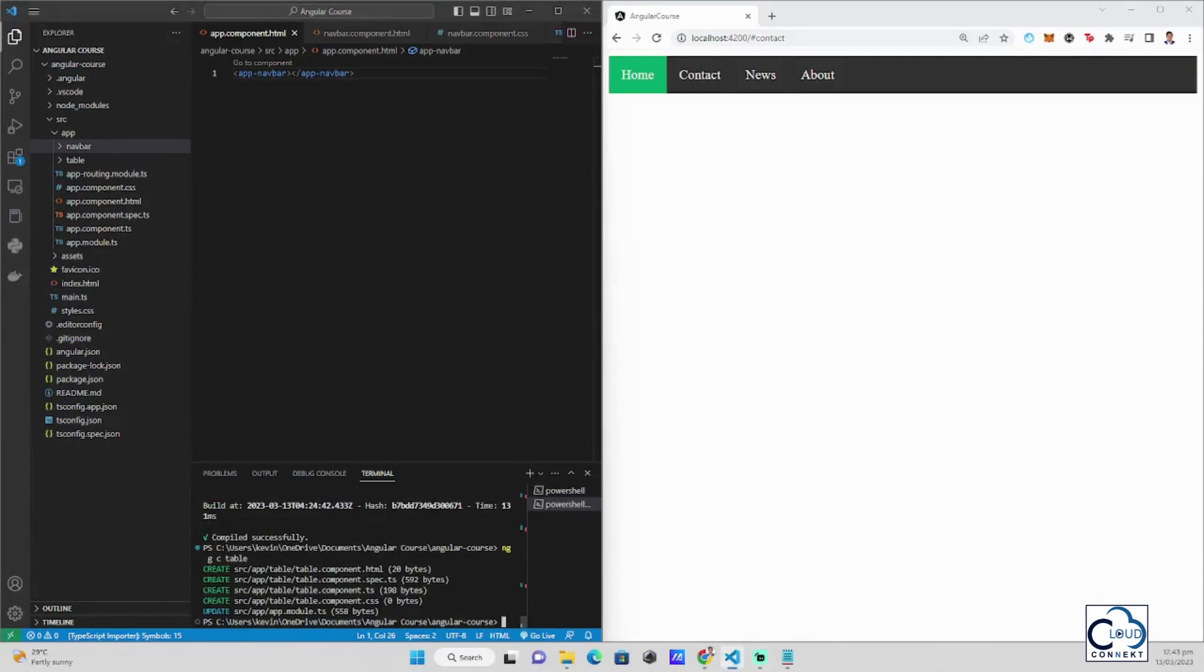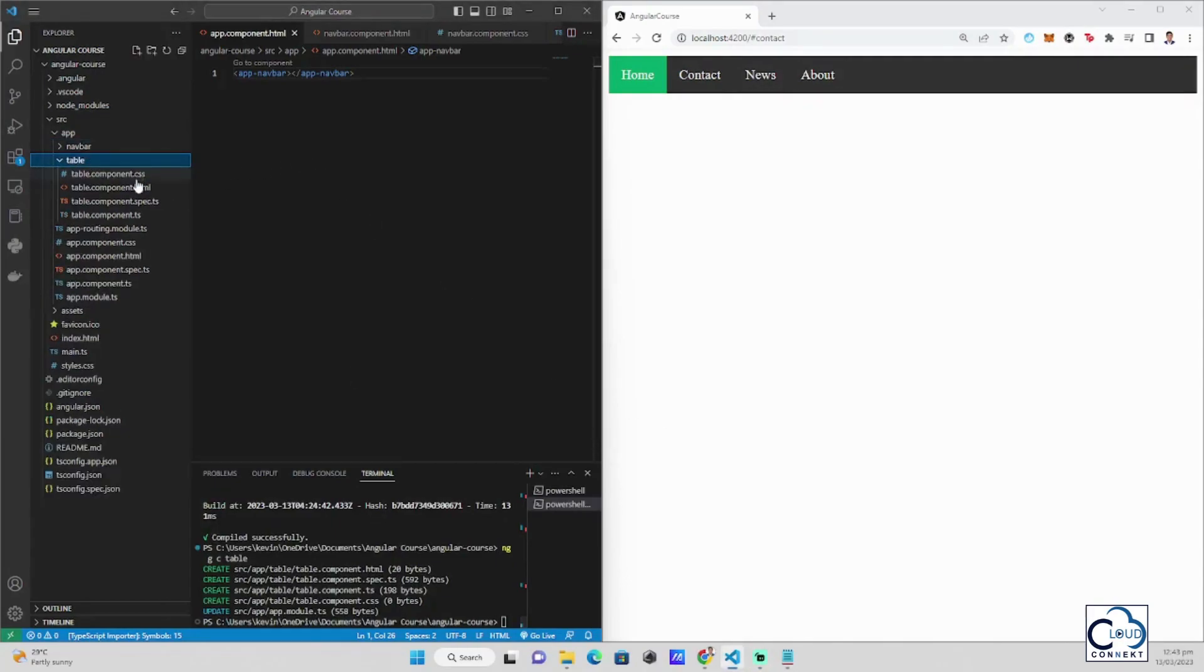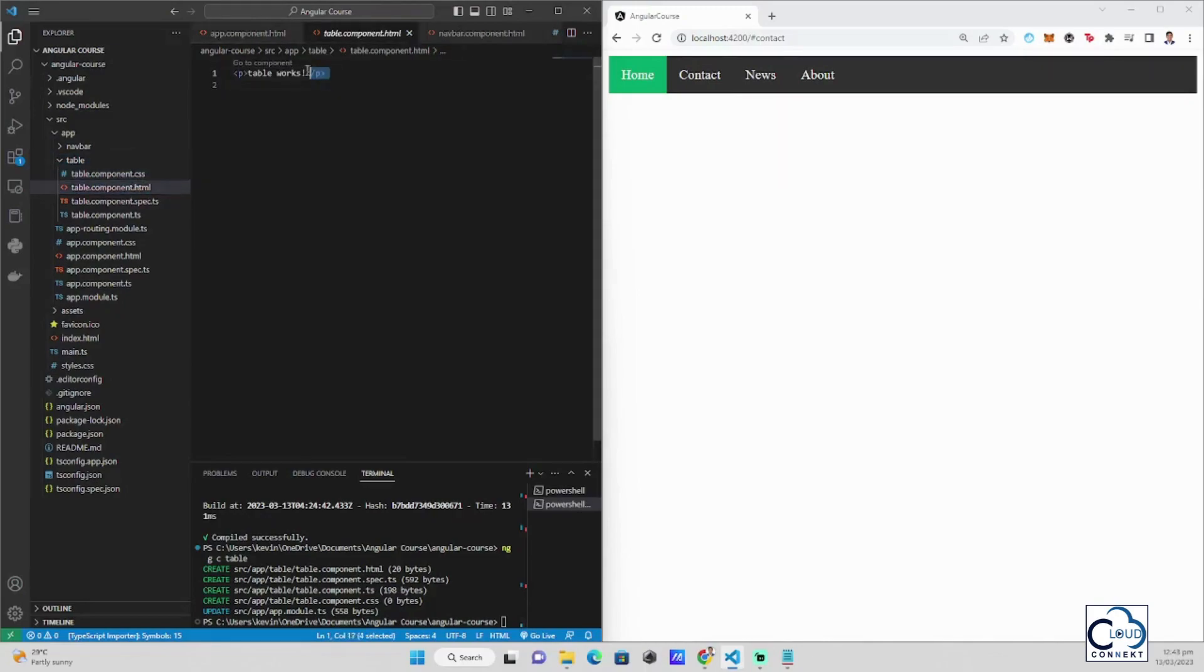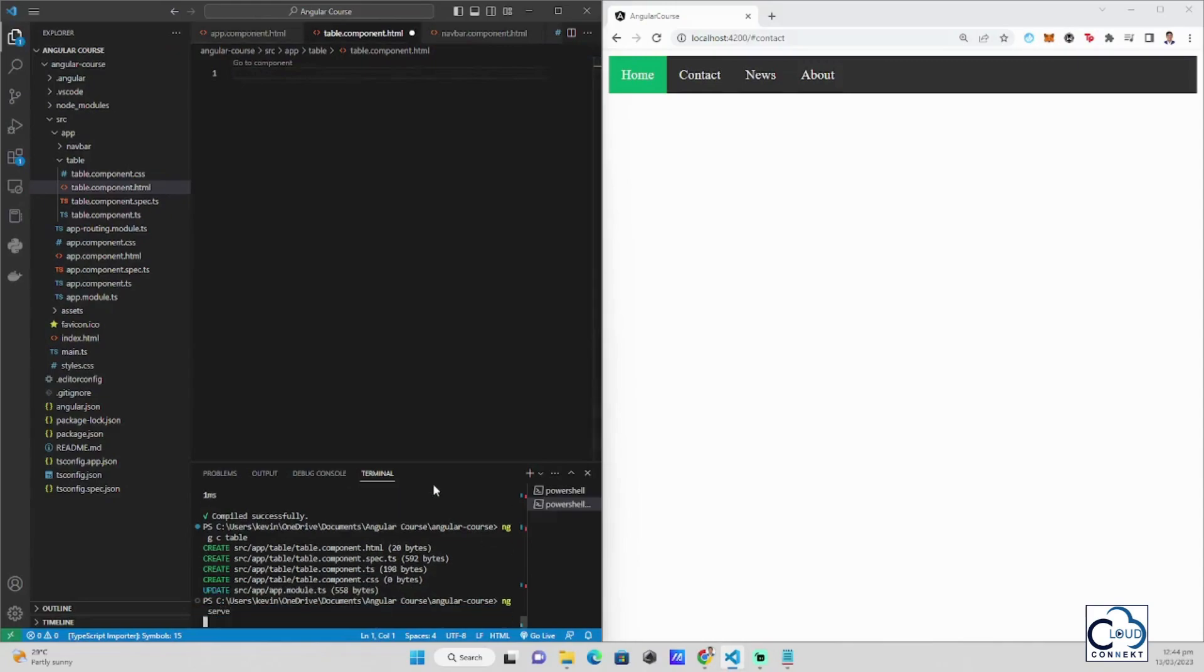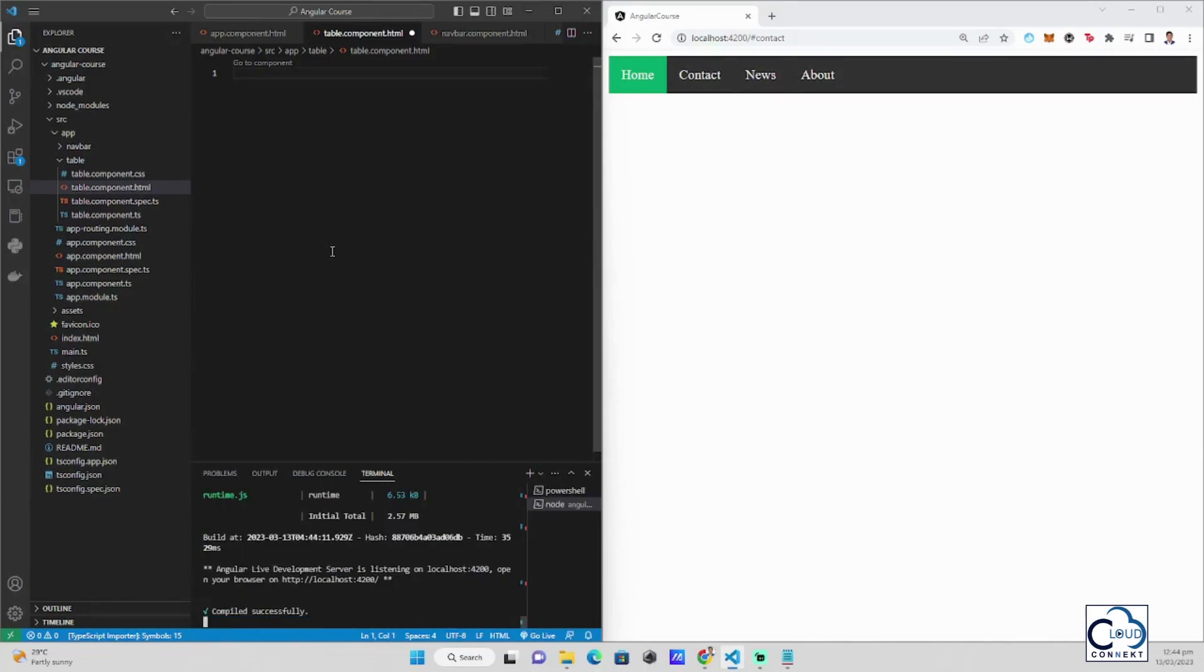Now the table is generated and as we can see here, table works. But if we run our server again, we stopped our server because we need to create a new component. Every time that we need to create a new component, we should always stop our server.